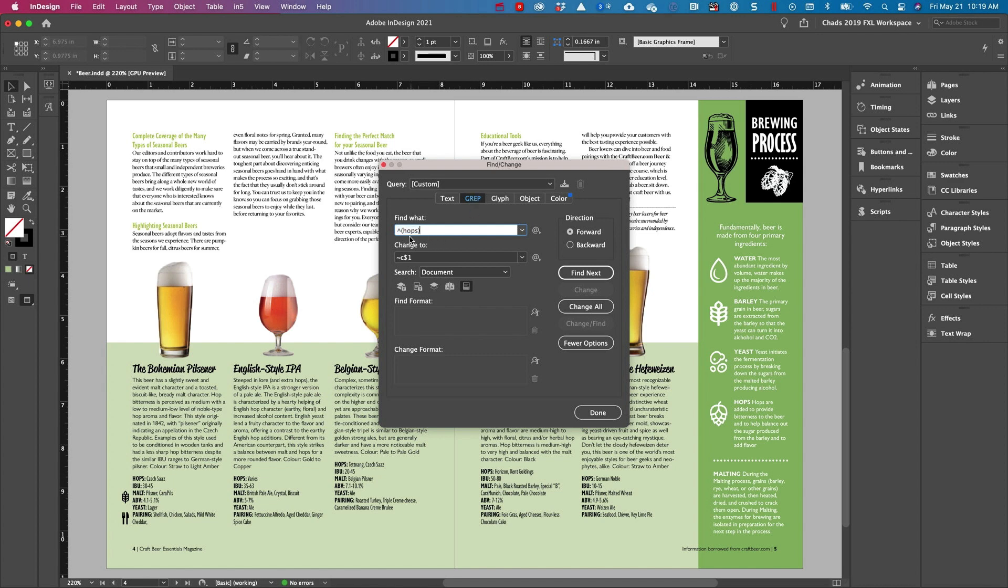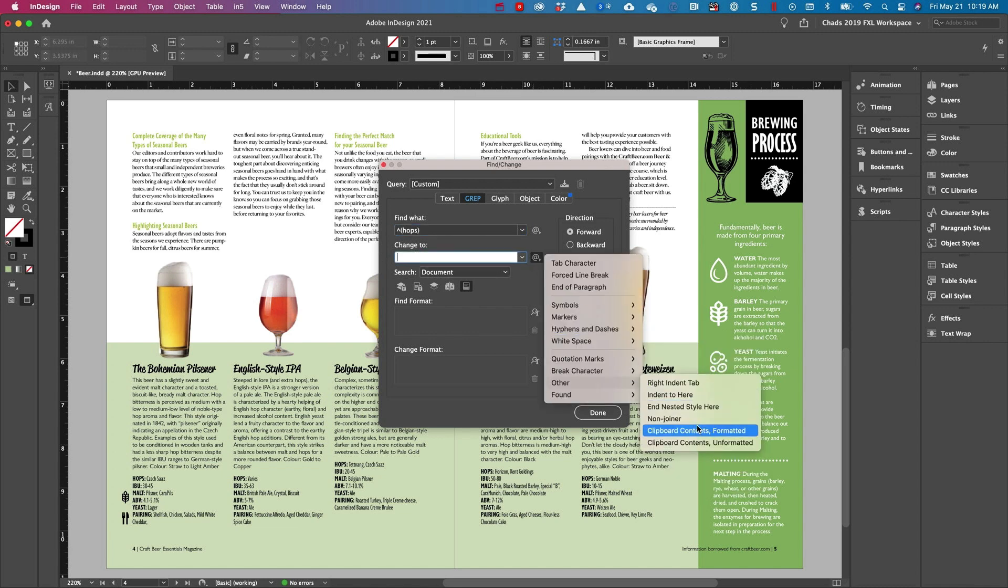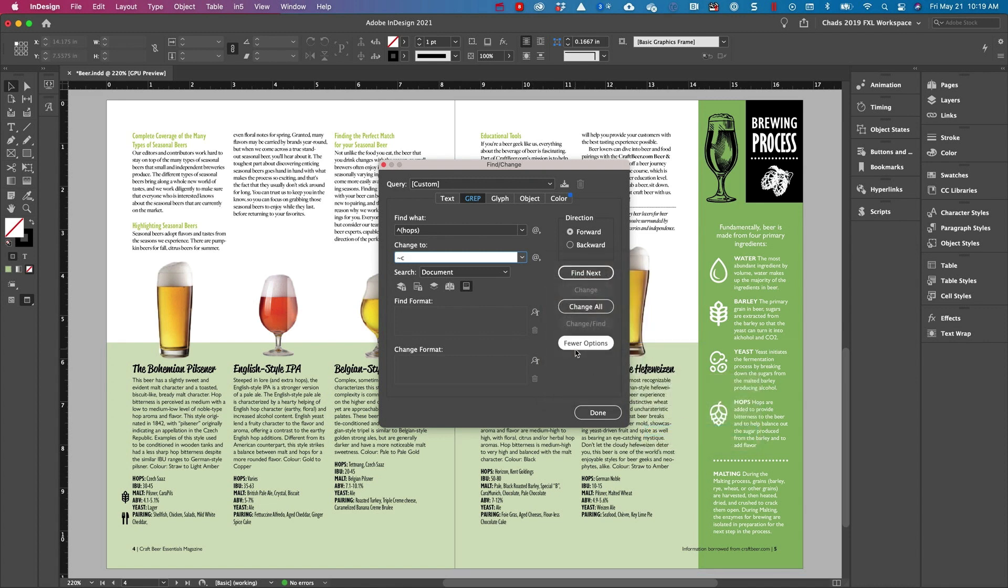And I'm going to go into my find change dialog box into the grep properties. And you can see what I'm doing here is I'm searching for the word hops when it appears at the beginning of a paragraph. And then in the change to property, I'm going to choose other clipboard contents formatted. So basically, the icon that I copied is what I'm going to use to replace.